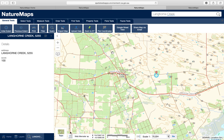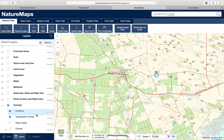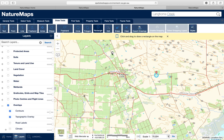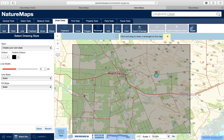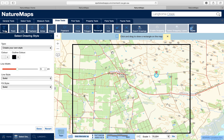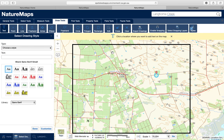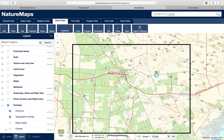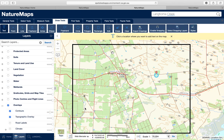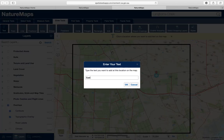Turn imagery off and go back to topographic maps. Go back to Layers — our contours and topographic overlays are already on, which is good. Go to Draw Tools and create a rectangle. Check your style — style looks good. Draw a box that includes most of Langhorne Creek. Then go to Text, select down the bottom left, place a text box, and type Eastbrook Farm Langhorne Creek.